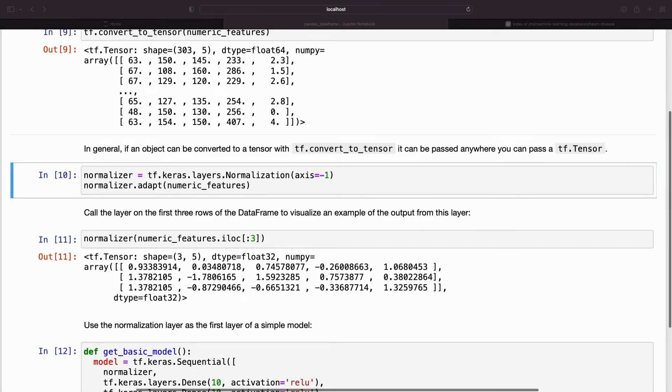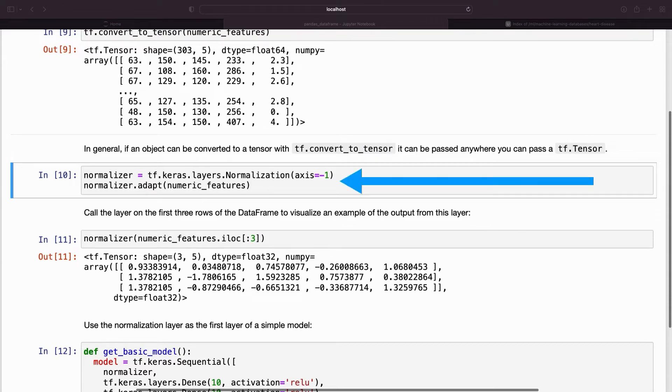Below is an example of training a model on the numeric features of the dataset. The first step is to normalize the input ranges. Use a tf.keras.layers.Normalization layer for that.